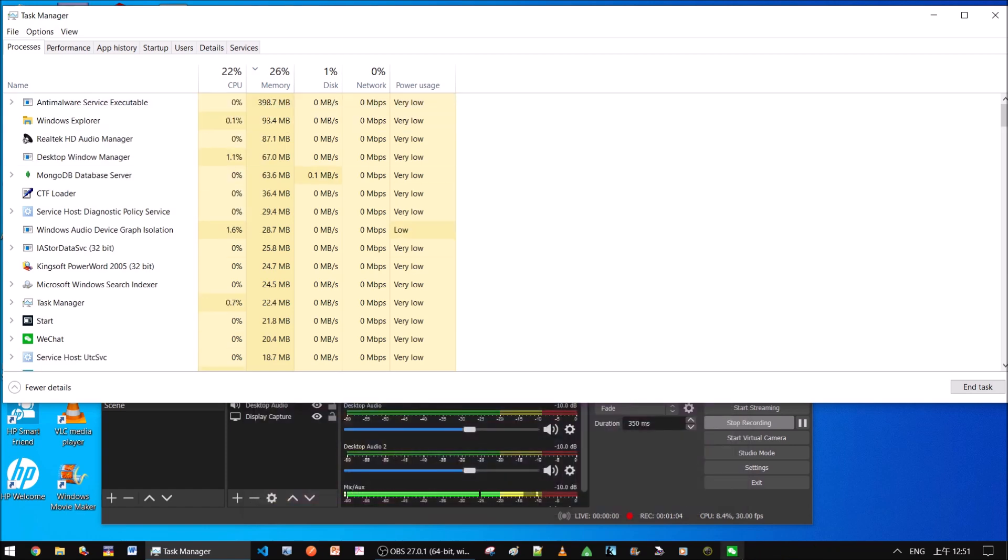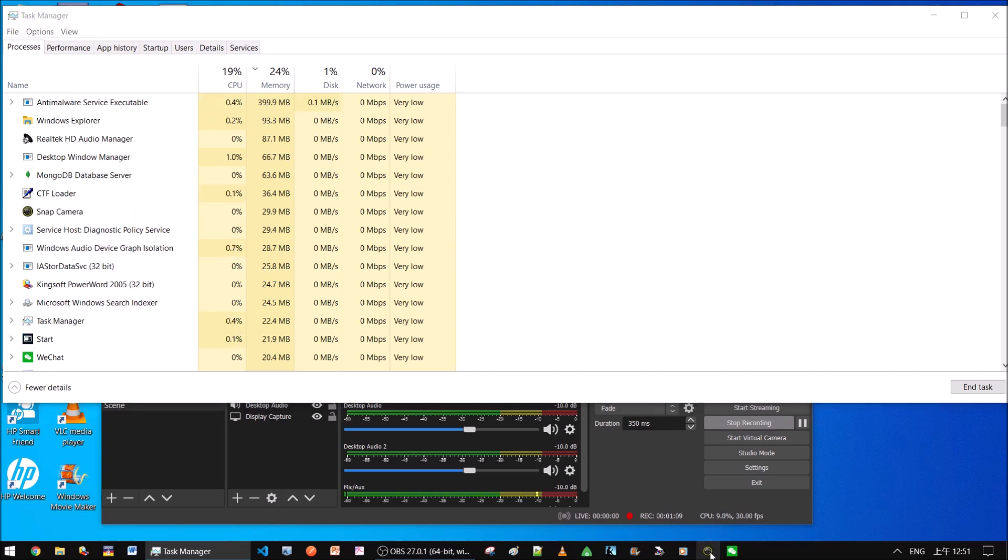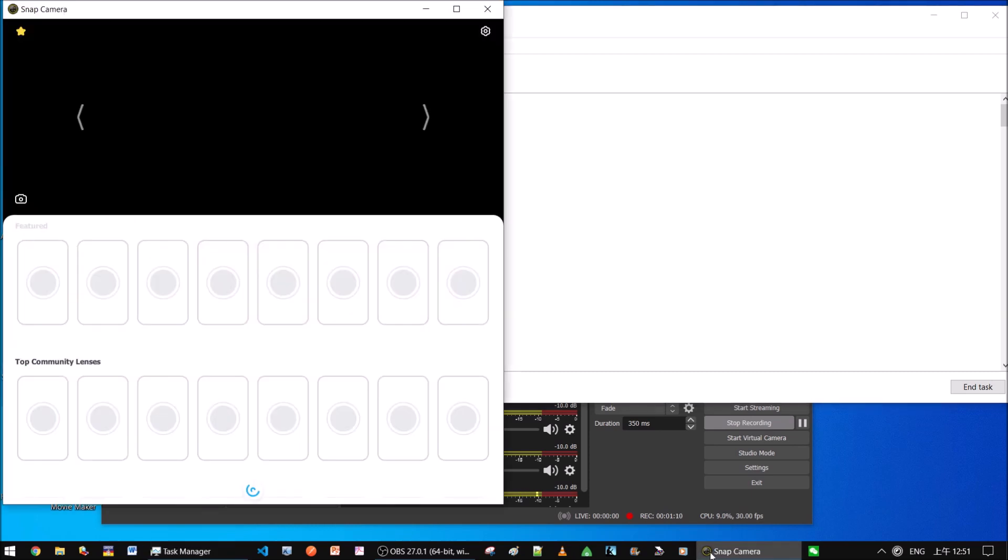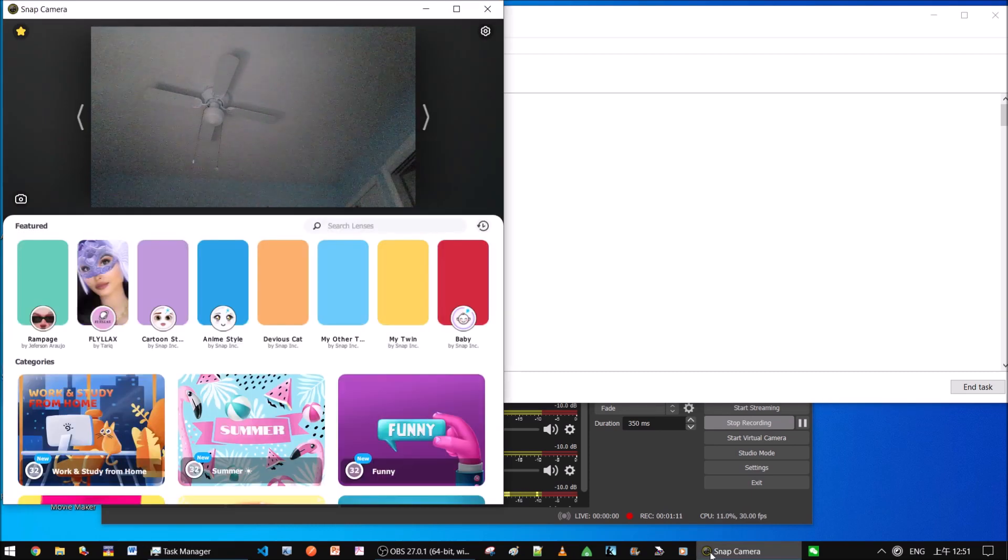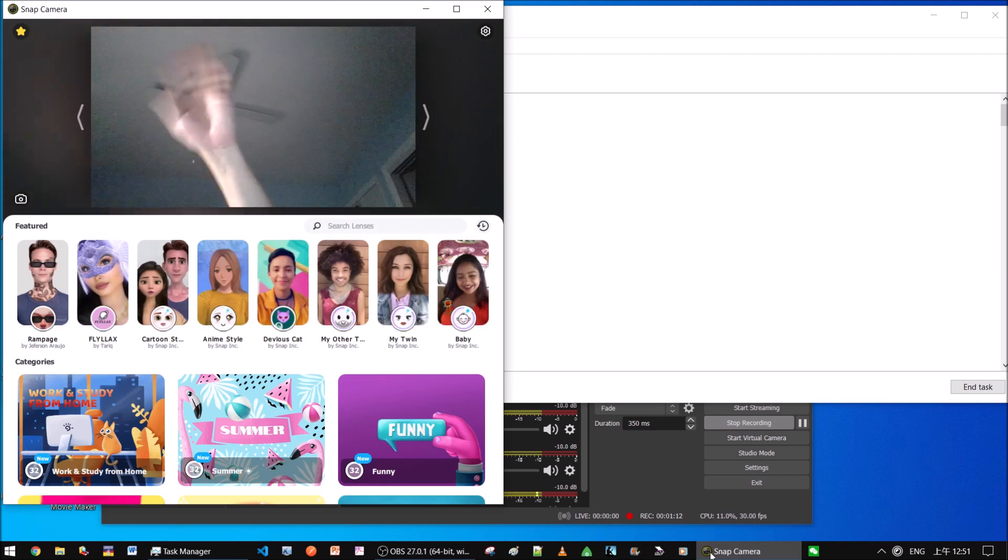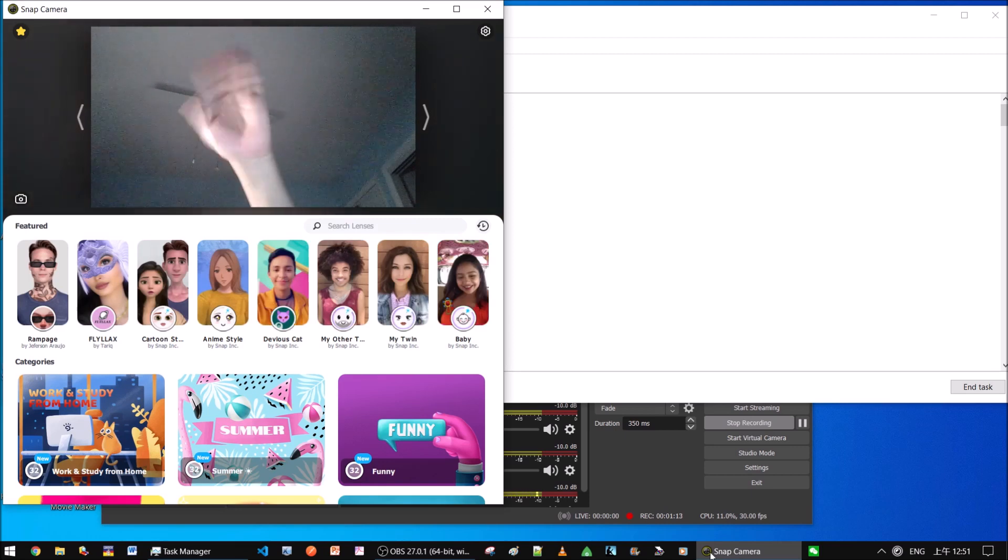And then you turn the snap camera back on. And there you go. It works.